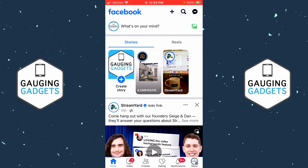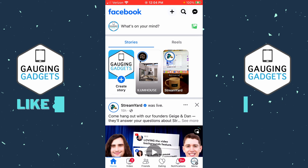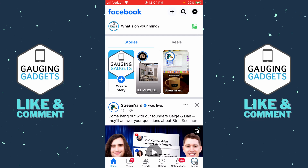How to delete your profile picture on Facebook. Welcome to another Gauging Gadgets Facebook tutorial video. In this video, I'm going to show you how to delete your Facebook profile picture within the Facebook app on an iPhone or Android phone. If this video helps you, please consider giving it a like and also subscribing to my channel.